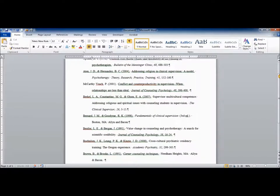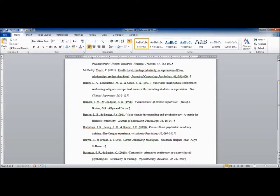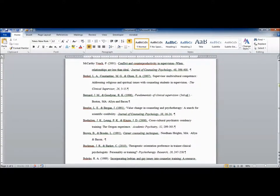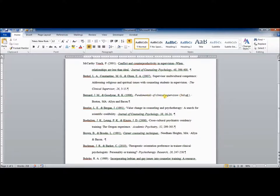The only other thing to point out from this set of examples is for textbooks or any book that has more than one edition, after you write the title of the book, you put in parentheses the edition number, followed by ED, lowercase with a period.